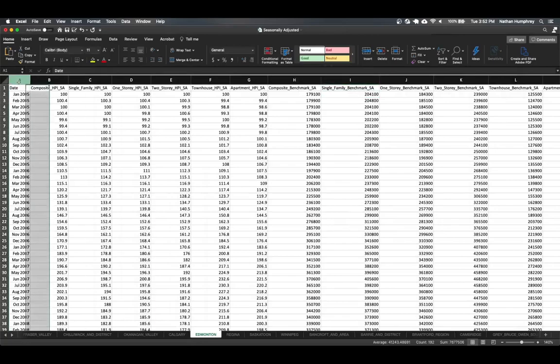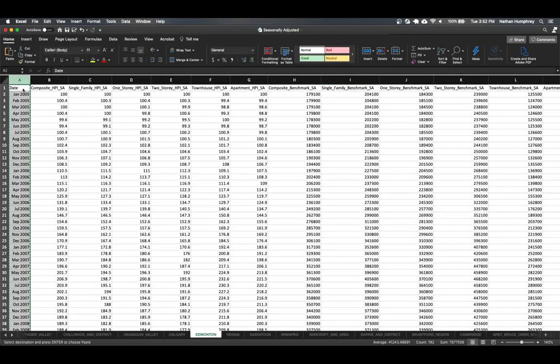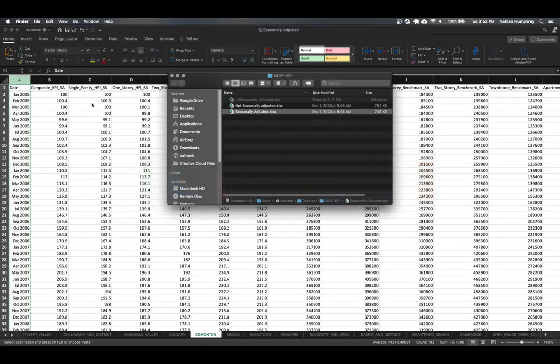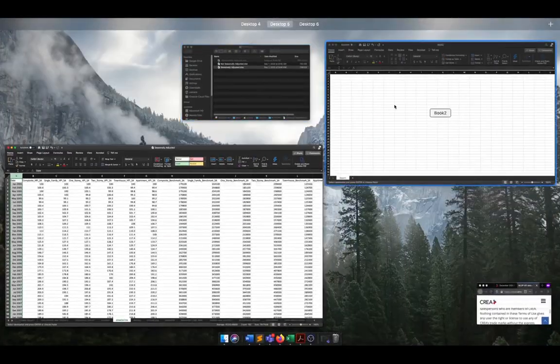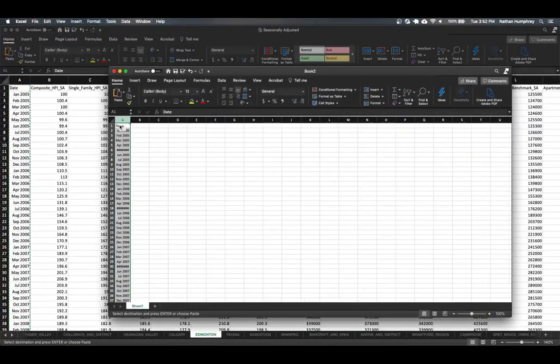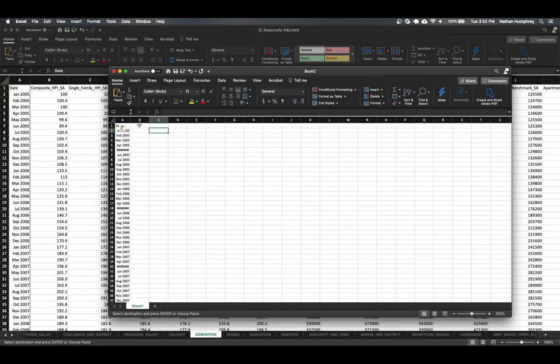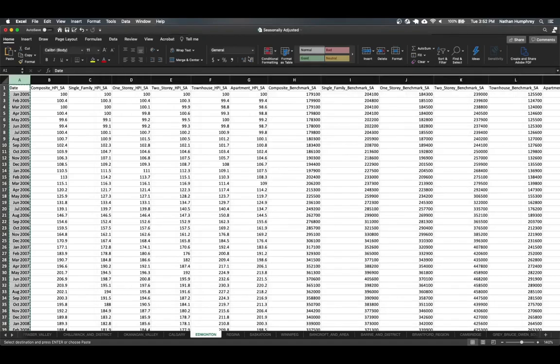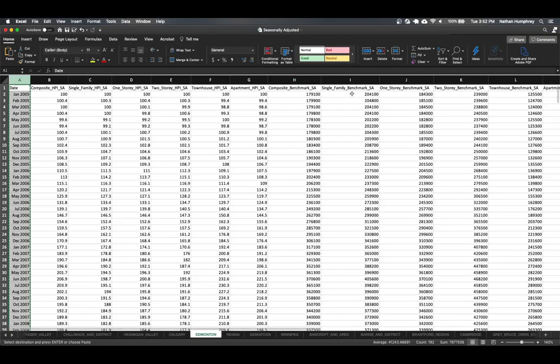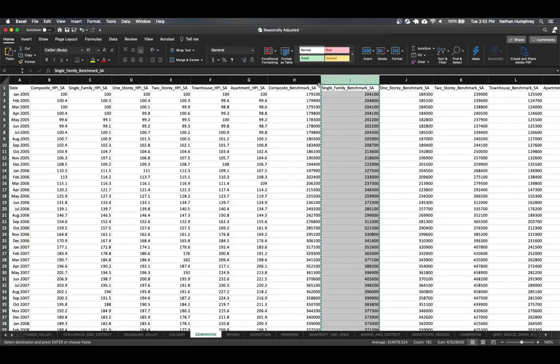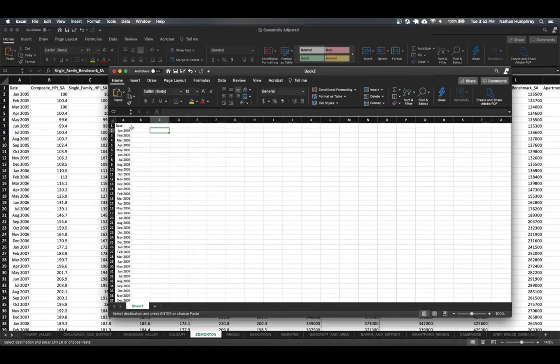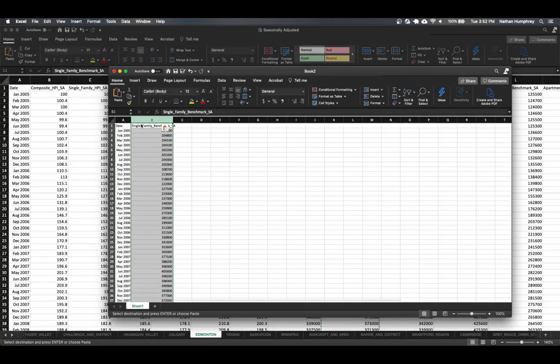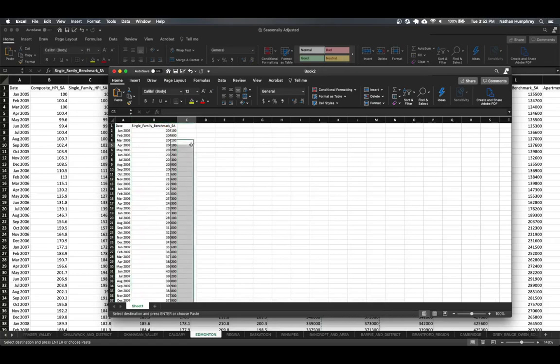So I want the date column. So I'm just going to copy this. And I'm going to paste that in my new workbook here. And I also want to take the, for Edmonton, the single family benchmark and I'm going to paste that in here.